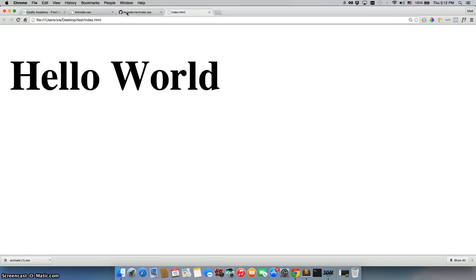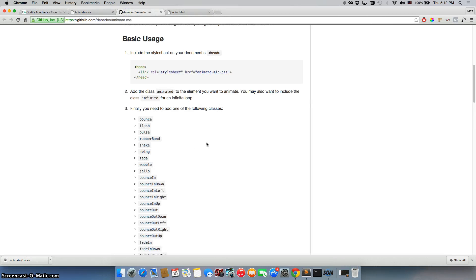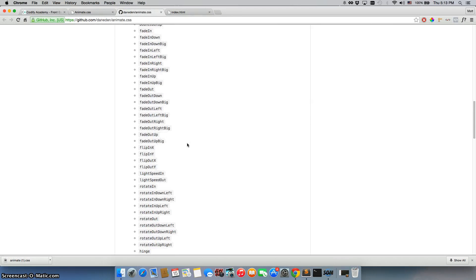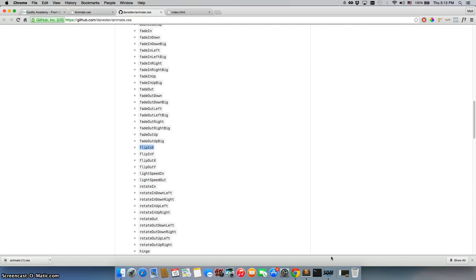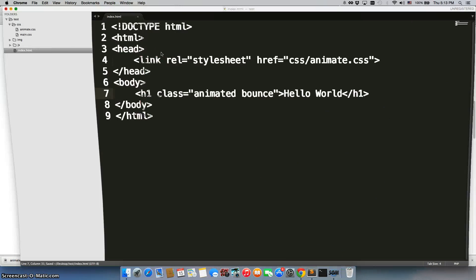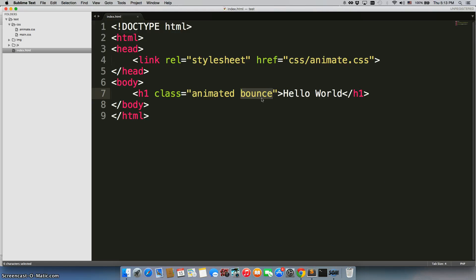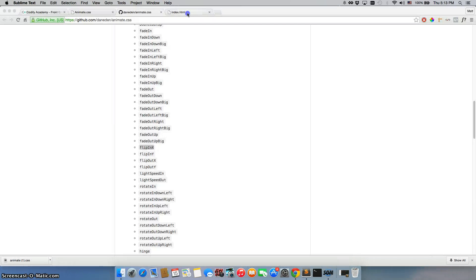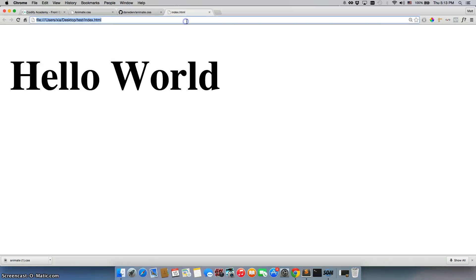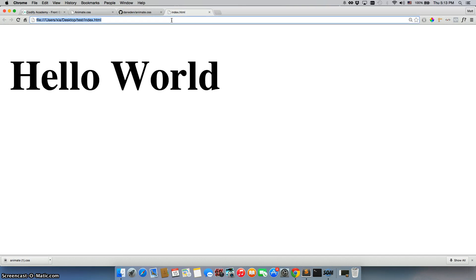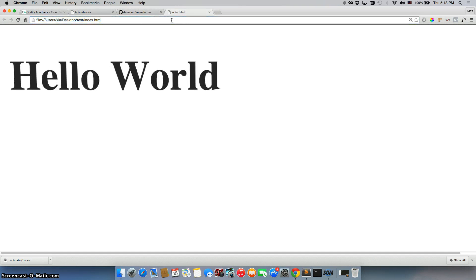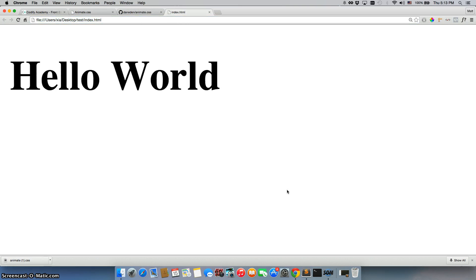So we can go ahead and test out a few of these other ones. Let's do flip in x. We'll just replace the bounce. There it is, just flipping in on the x-axis. So that's how easy it is to get this going, and it makes you look like a really professional developer.